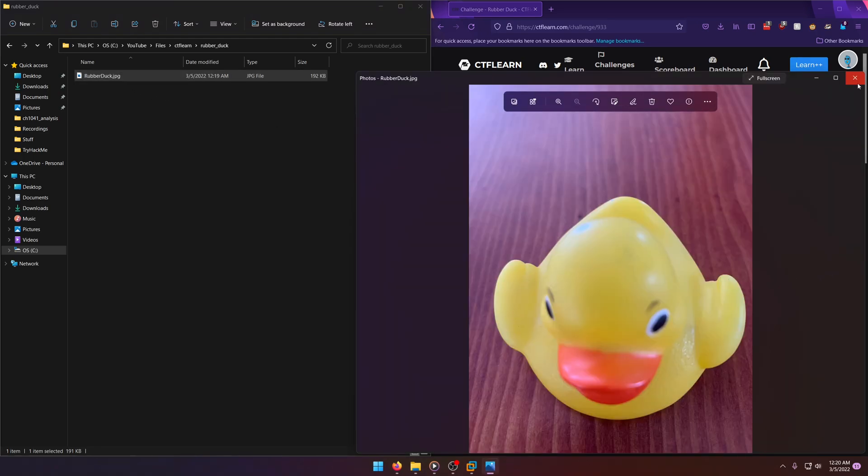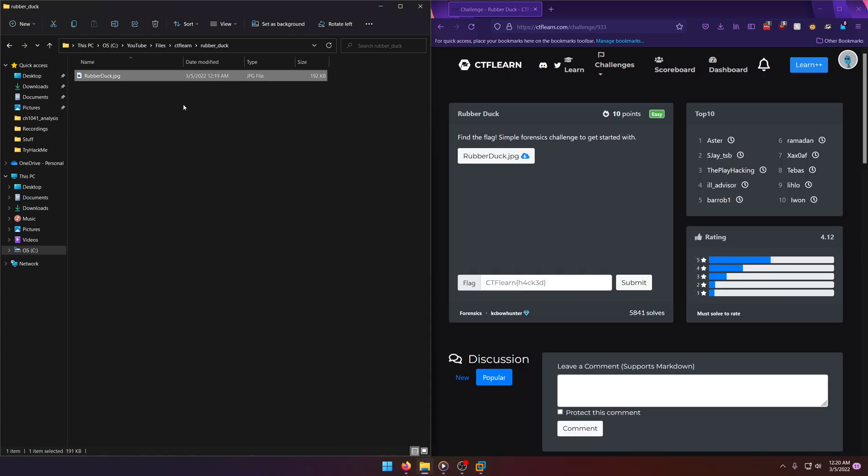The image itself. Okay, it's literally a Rubber Duck. So probably nothing we can do in Paint there, which is my first guess.